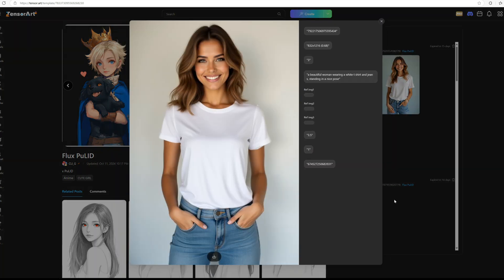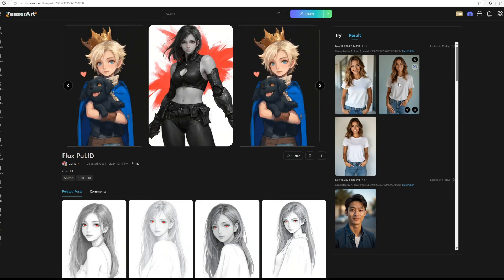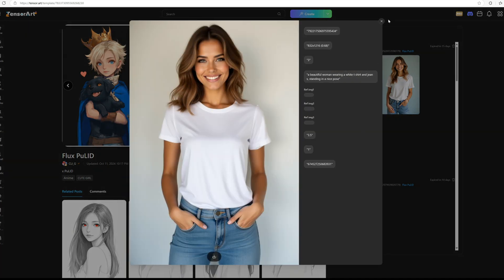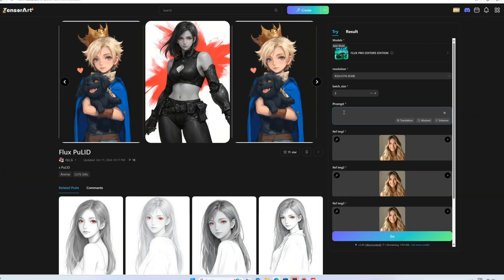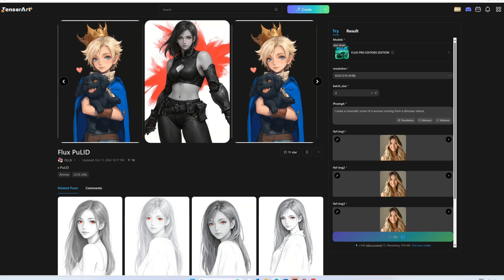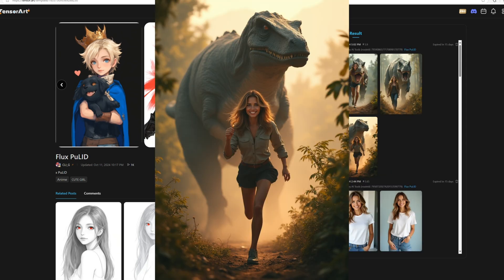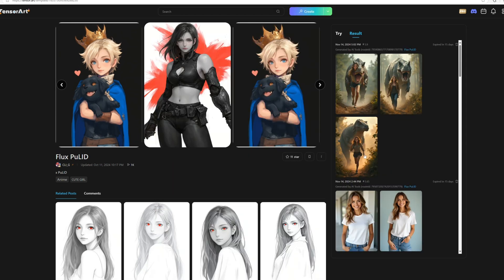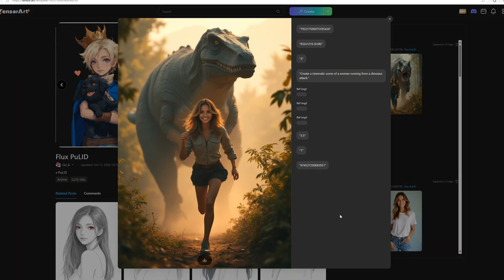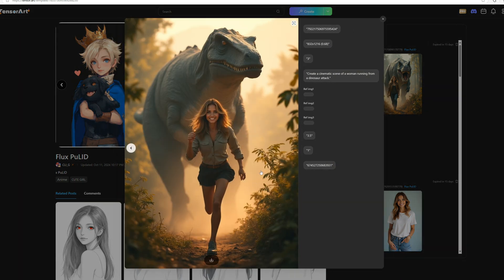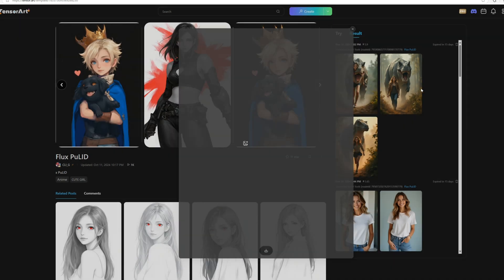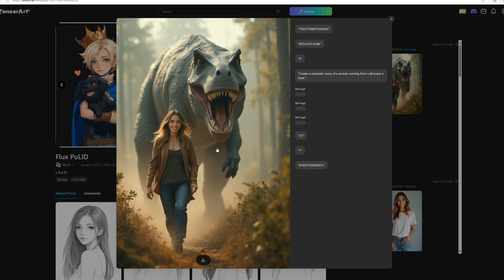You can select the best one from the results. We'll see the results with another prompt: create a cinematic scene of a woman running from a dinosaur attack. Here is the result, but it doesn't look like she's really running from the attack. It looks more like she's having fun and laughing, probably because the reference image has a happy, smiling face.